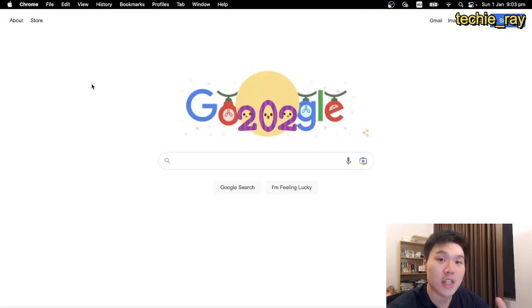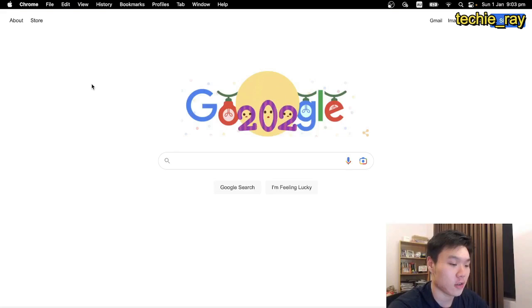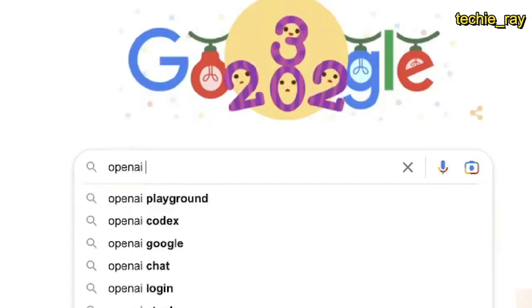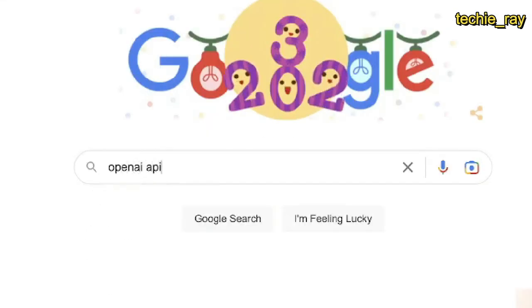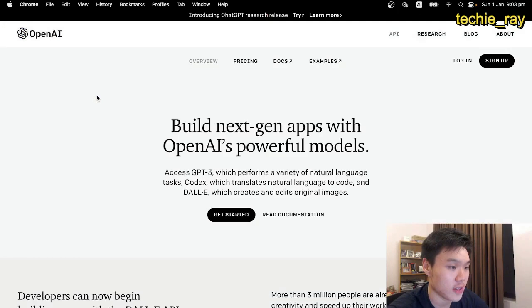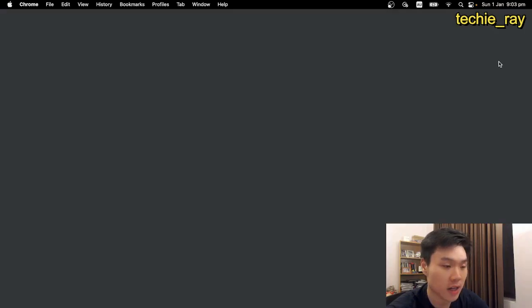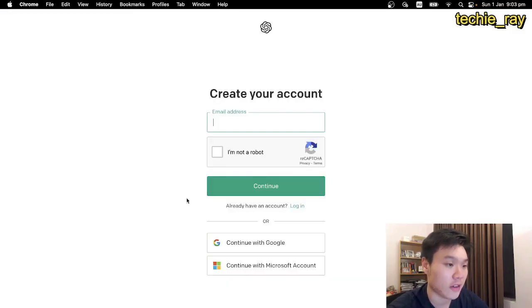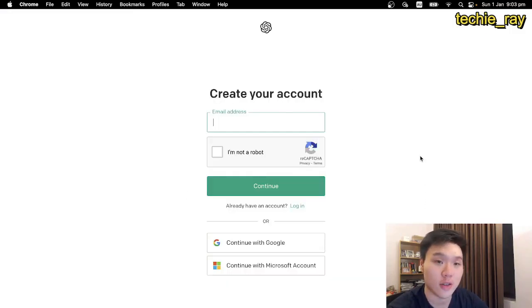So first, we need to create an OpenAI account. In your Google search, just search for OpenAI API, click on the first link, click on sign up, and follow the instructions to create an account.